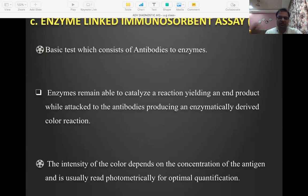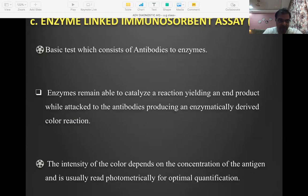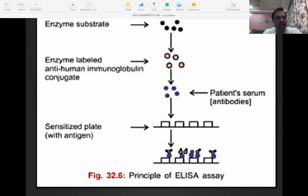Enzyme-linked immunosorbent assay, known as ELISA, is a very popular testing kit and a benchmarking tool, especially for detecting antibodies and antigens of HIV and hepatitis. It is the go-to test when you want to identify which organisms or antibodies to specific organisms are present in the human body. The principle is simple: antigen and antibody reaction.